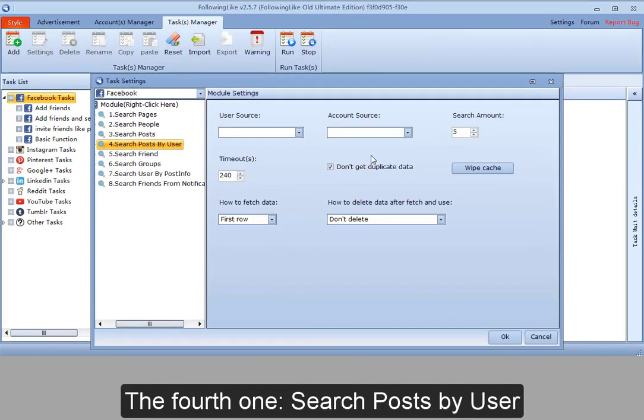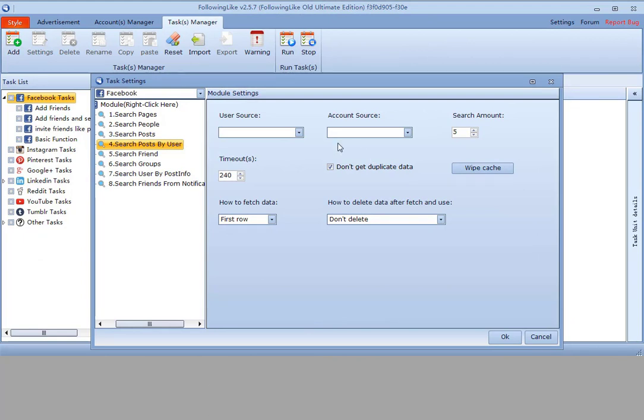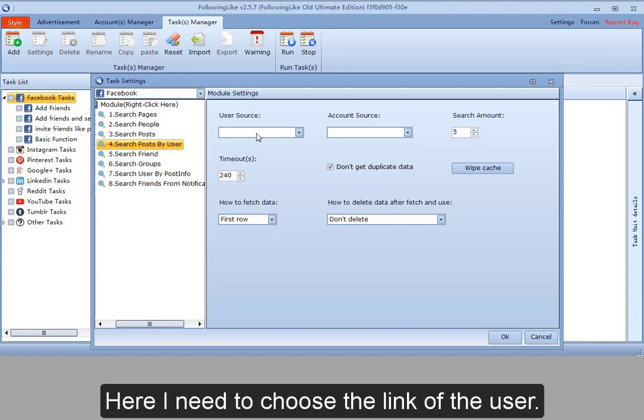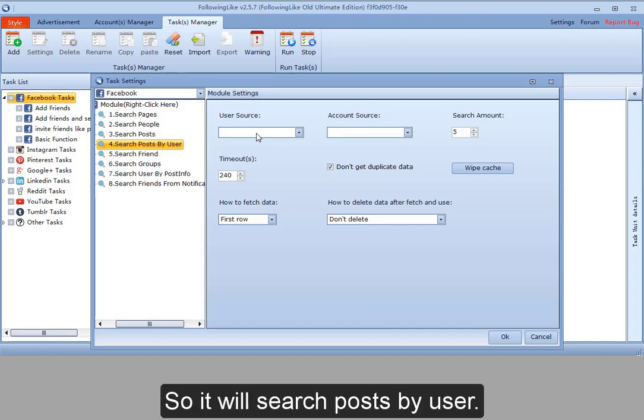The fourth one, search posts by user with similar settings. The difference lies in user source. Here I need to choose the link of the user. So it will search posts by user.